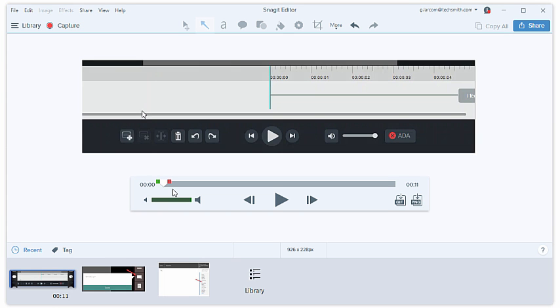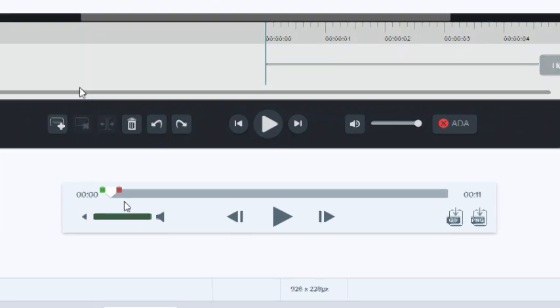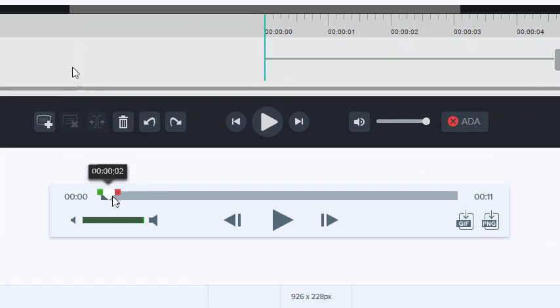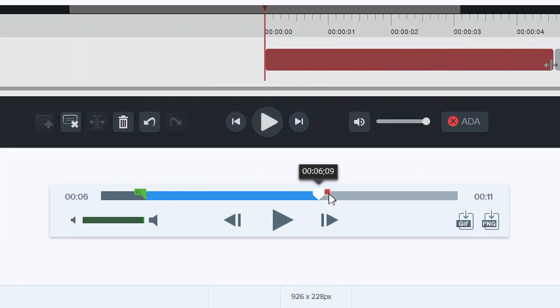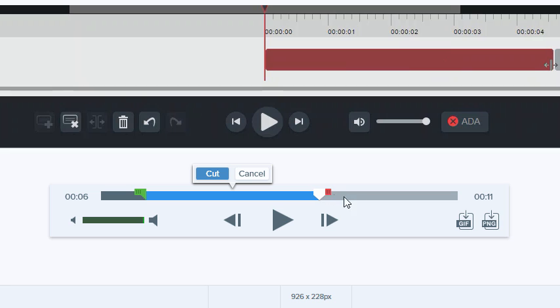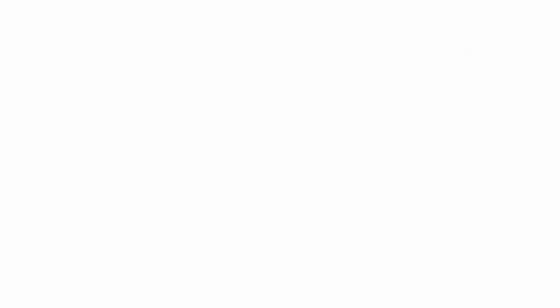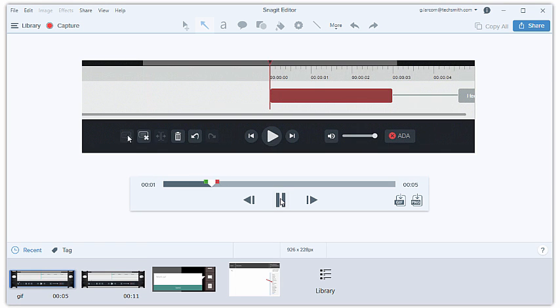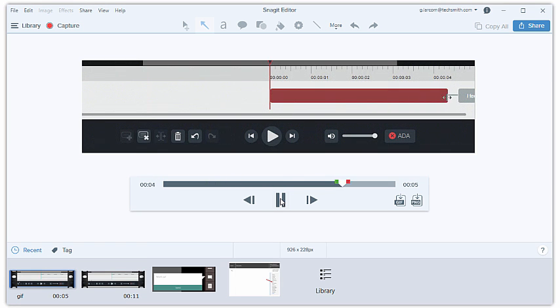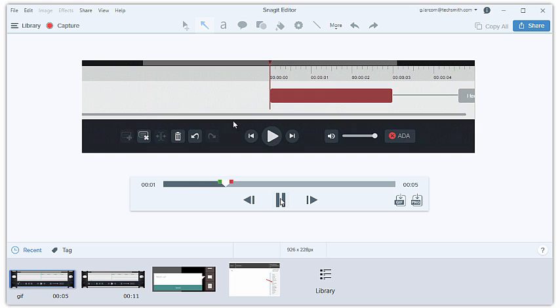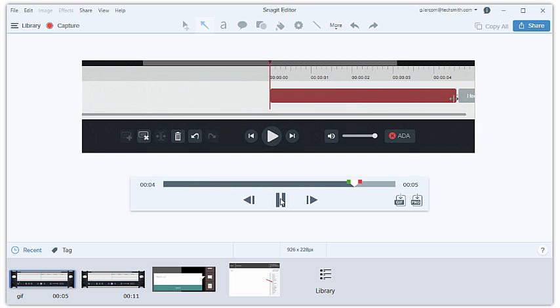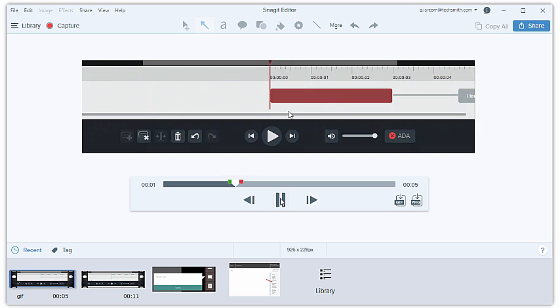In this tutorial, we're going to start with a video, then isolate a 3-7 second portion of it, and use that to produce an animated GIF. Let's get started.